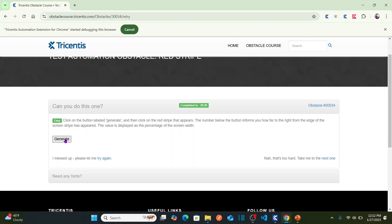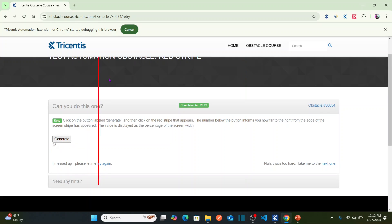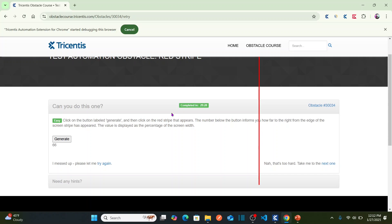Let's first click on the Generate button. Now you can see a red line has appeared, and this number represents how far this red line is to the right from the edge of your screen — meaning the width of your screen until this red stripe is 62. Let me generate again. Now the width is 25, with the remaining 75. Again now it is 66 percent.